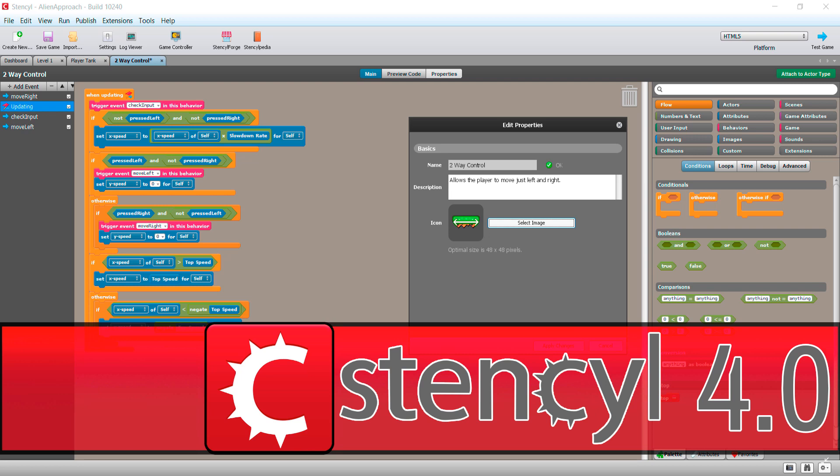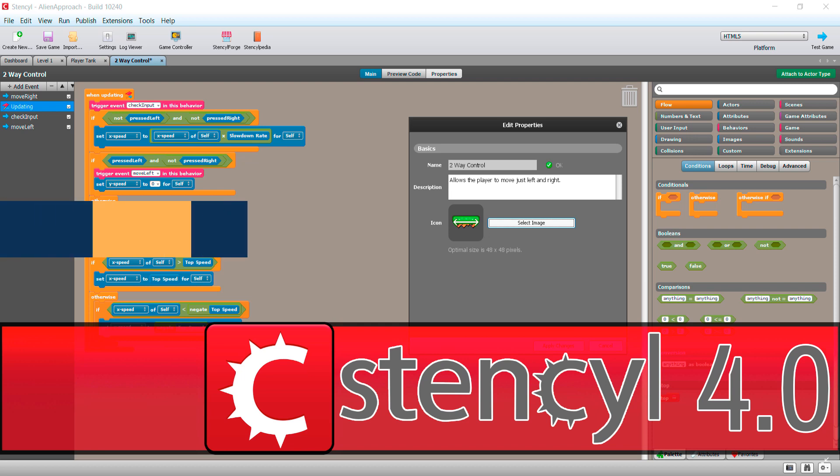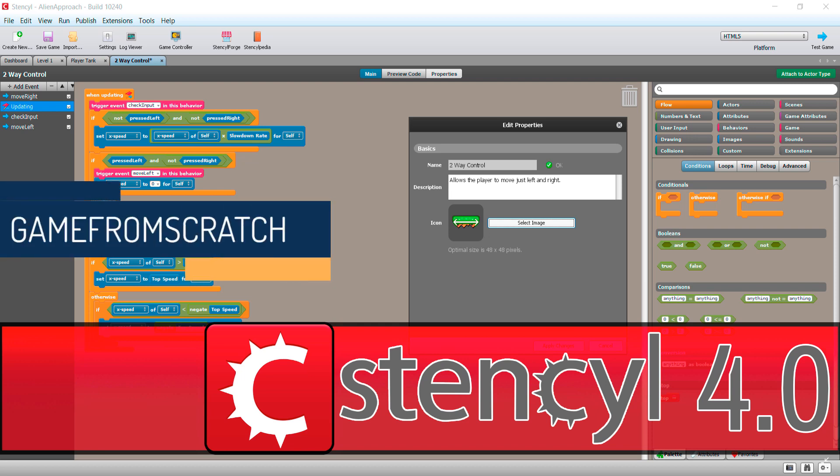Hello everybody, it's Mike here at Game From Scratch. Thanks to a viewer for pointing this out, but a couple days back Stencil 4.0 was released. Now if you've never heard of it, Stencil is one of those codeless game creation kits. It falls into the same category as GDevelop or Construct in scope and capability.